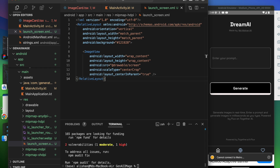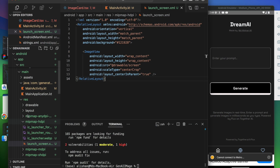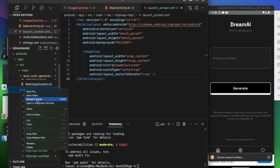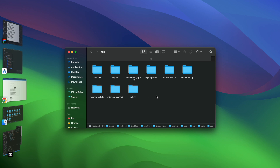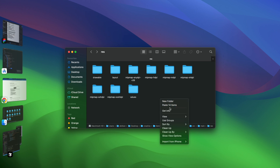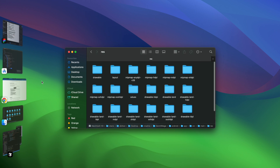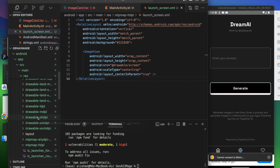Now for the drawable files we downloaded — we're going to copy all those items from the downloaded Android directory and paste them inside the res directory of our project. Reveal in Finder, and you can see the drawable folders. Paste all 14 items into the res directory and replace the existing files. All the splash screen drawables are now in place.